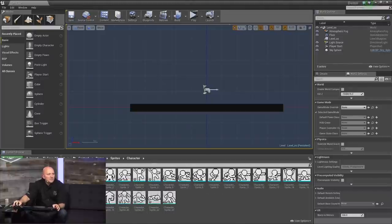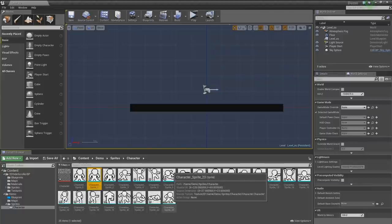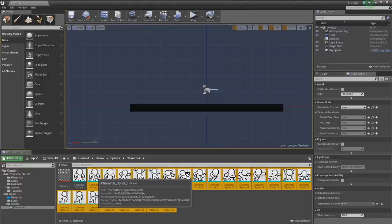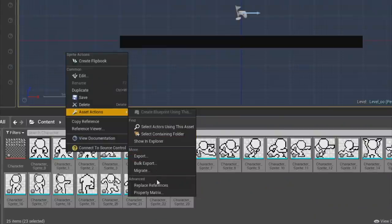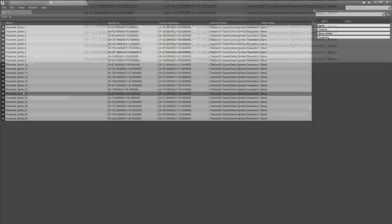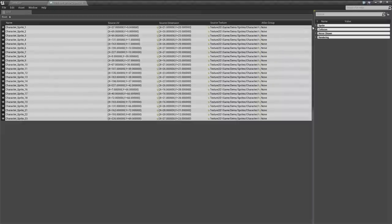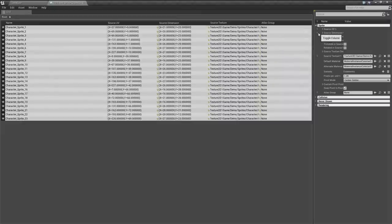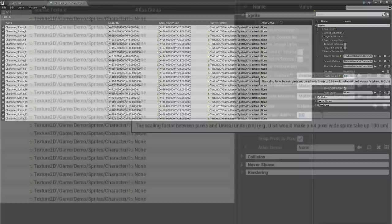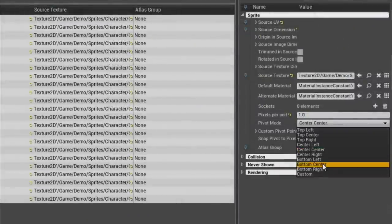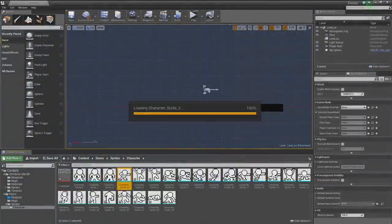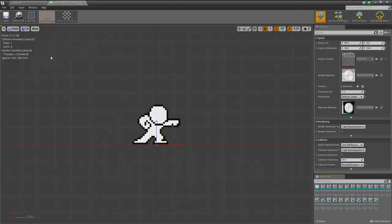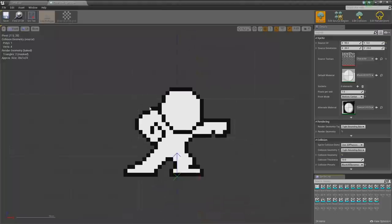Rather than doing each sprite individually, shift-click to select all the remaining sprites, then right-click and go to Asset Actions > Property Matrix. Here we can see all selected sprites and set common parameters. We want pixels per unit set to 1 and the pivot set to bottom center for all of them at once.